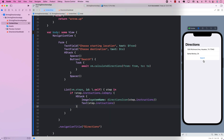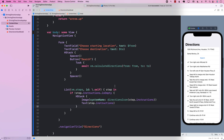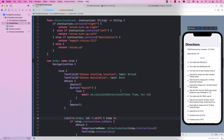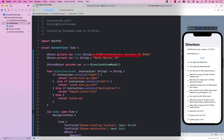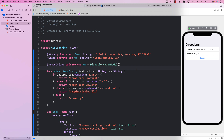Let's run it again and do the search. Now it looks much better. With only a few lines of code, we were able to calculate the directions between the source and the destination and print out all of the steps in our list. You have now created a directions app using SwiftUI.